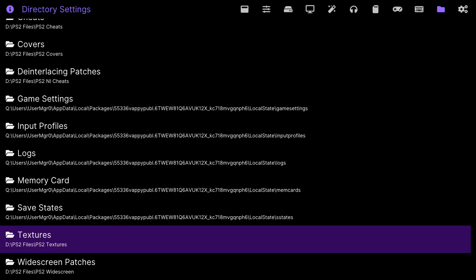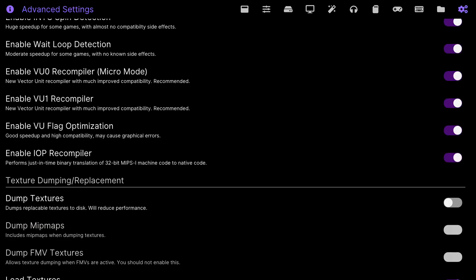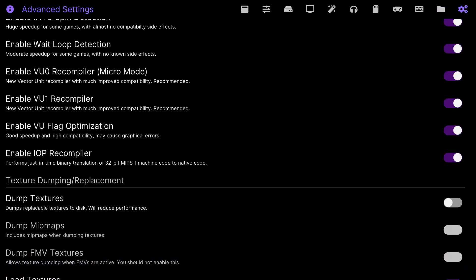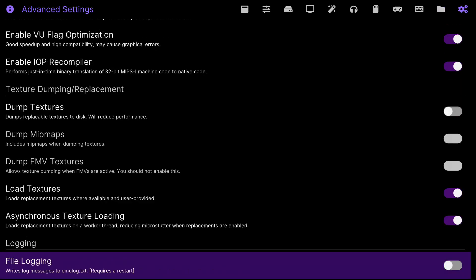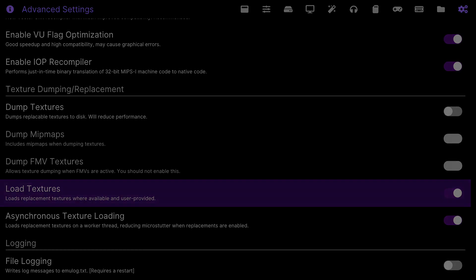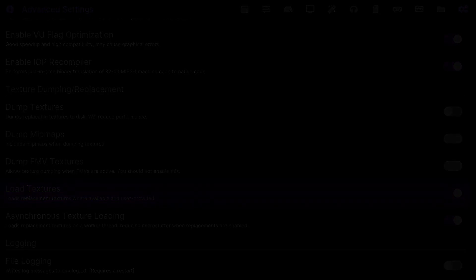The final and last step is head over to the advanced settings. Go all the way down and you should see load textures. Make sure this is enabled and if this is enabled it should load as soon as you start your game.